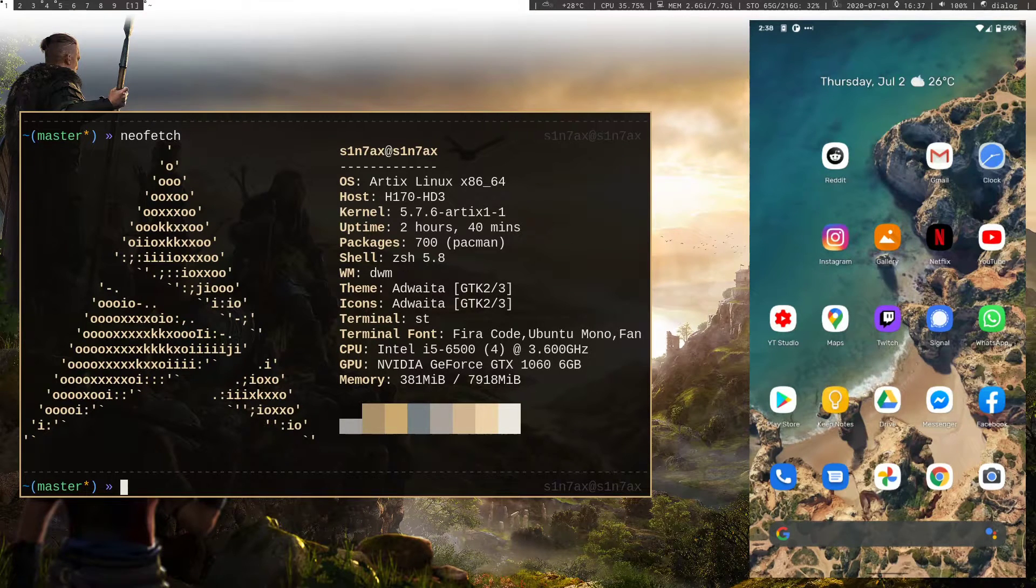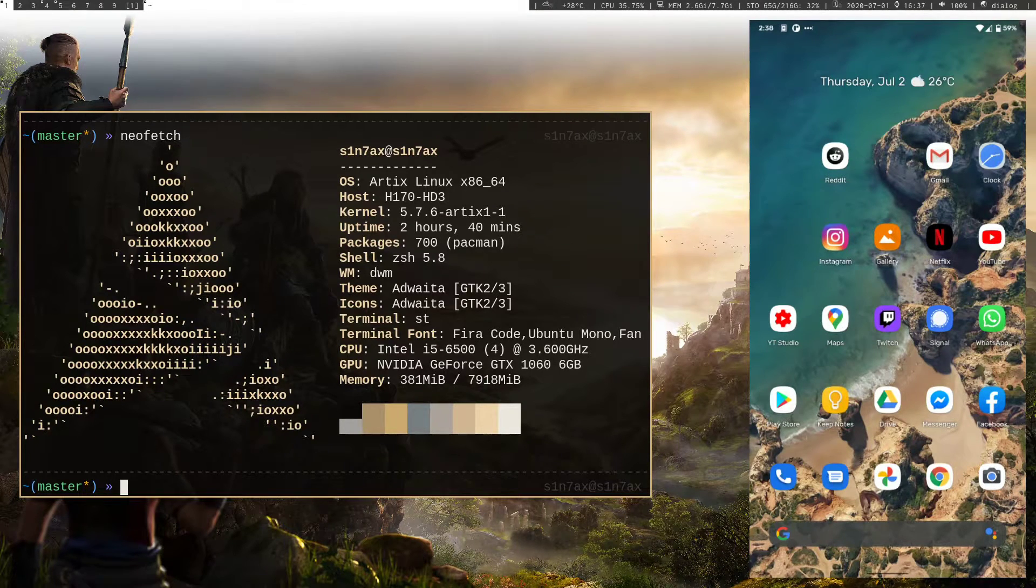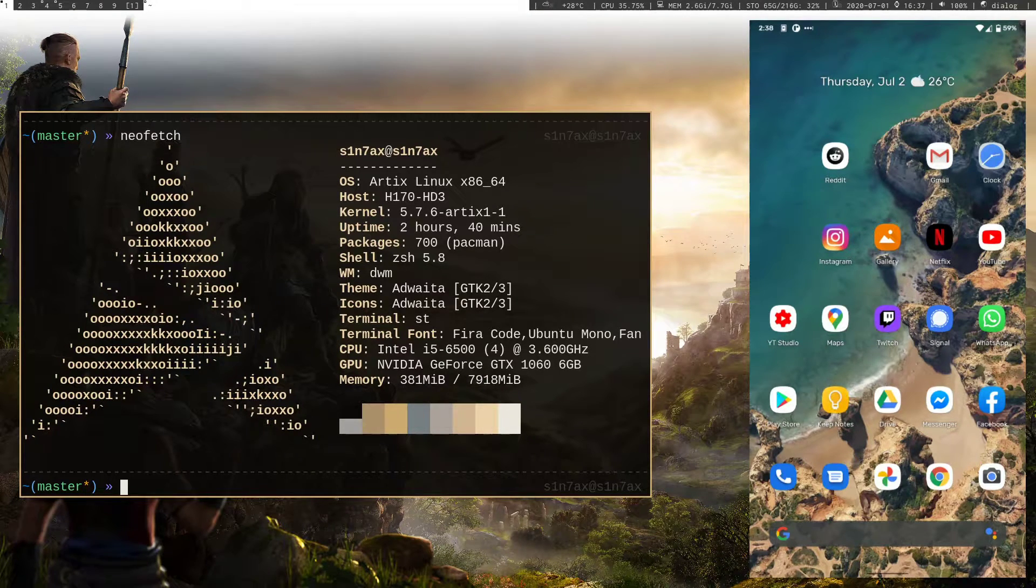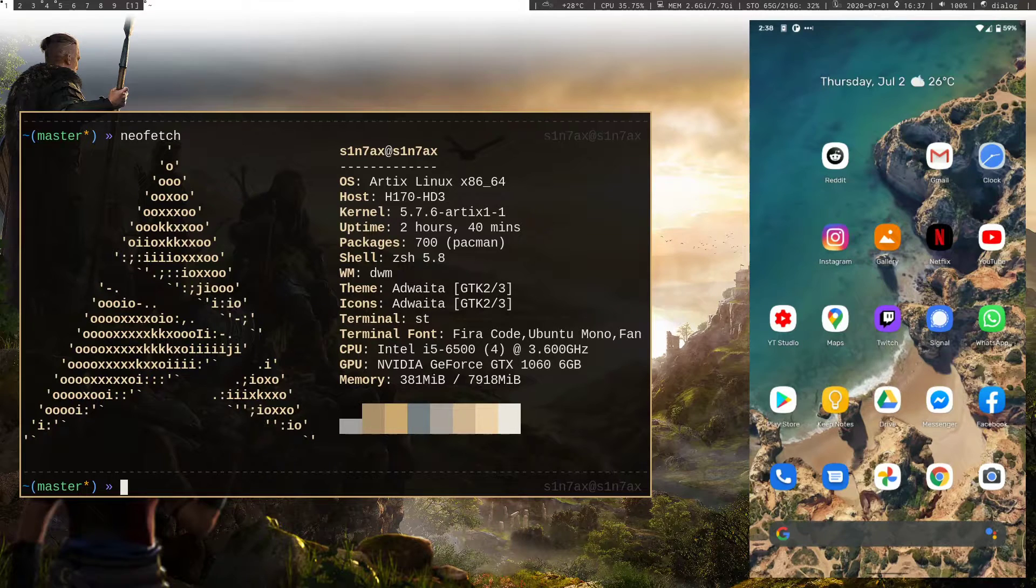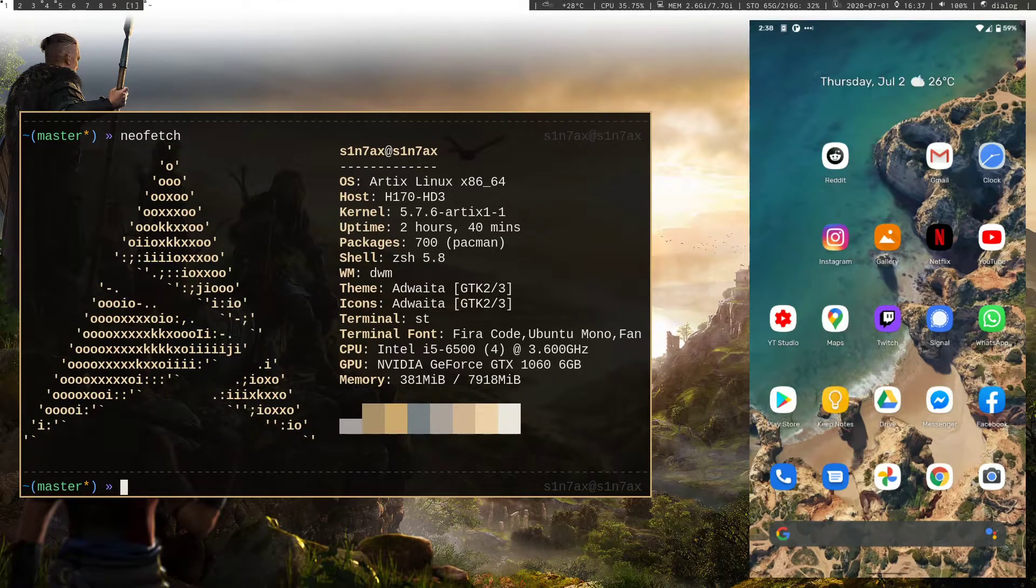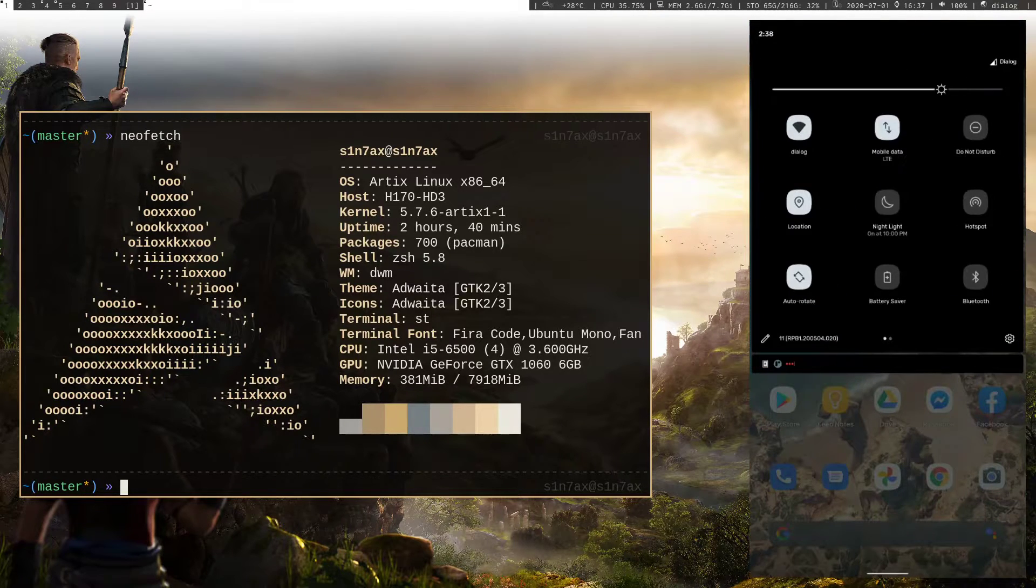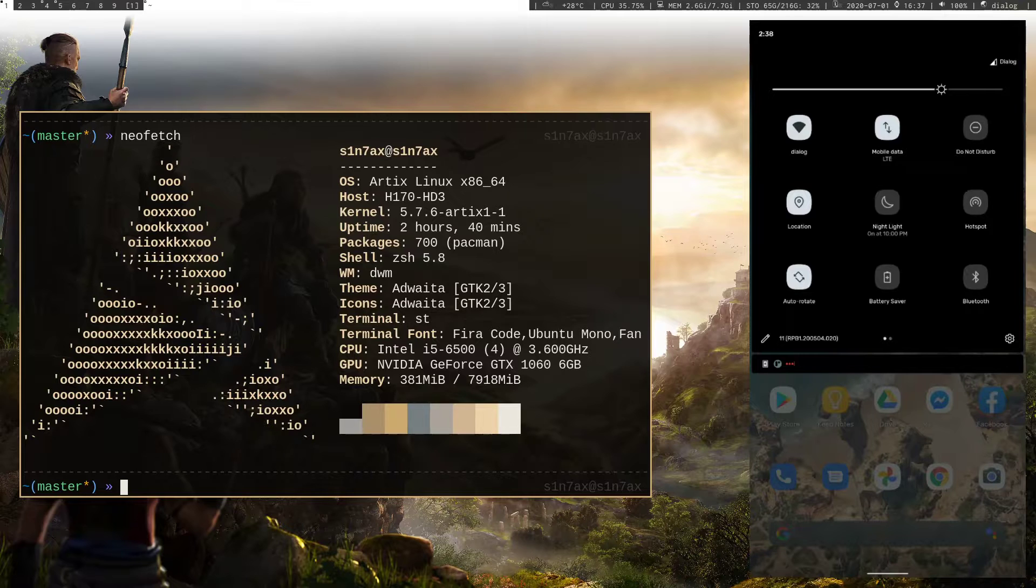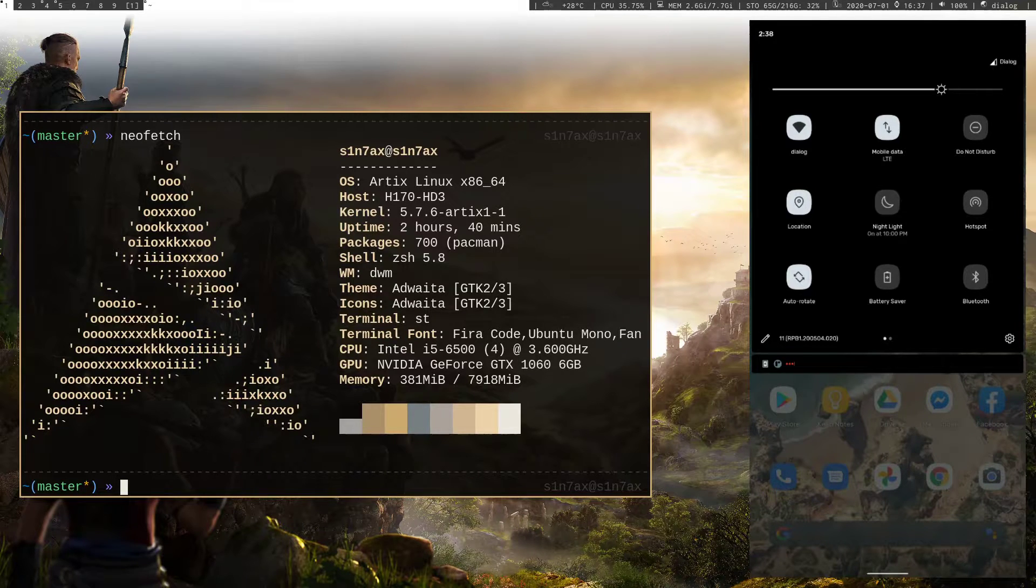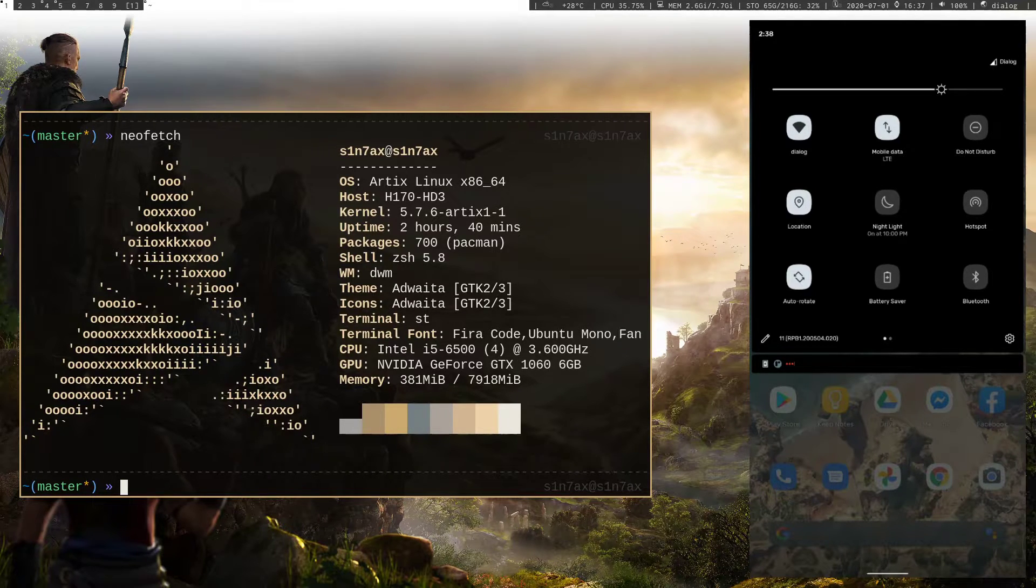So I wanted to try wireless debugging in Android 11, that's a new feature. Right now I'm connected to Dialog Wi-Fi. You have to be in the same network on your mobile and your PC in order to connect wirelessly.